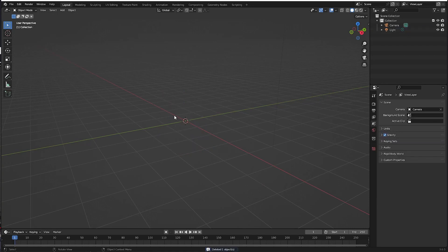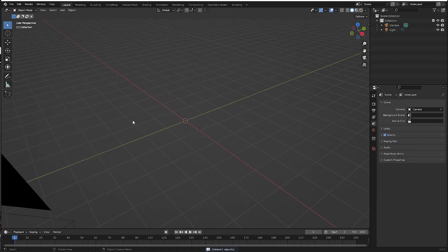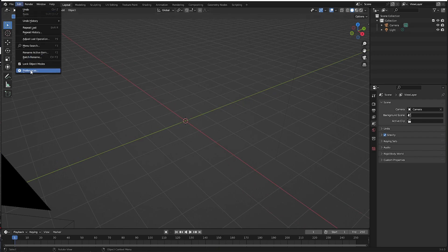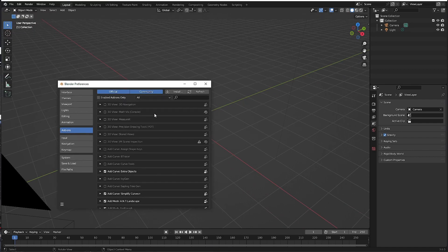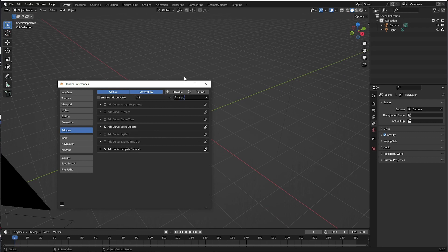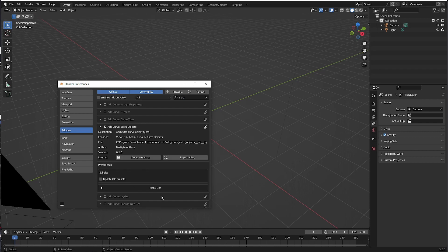So what I'm going to do - if you haven't done this already - go to Preferences and type in 'curves', then turn on your Curve Extra Objects. That would be a good start.